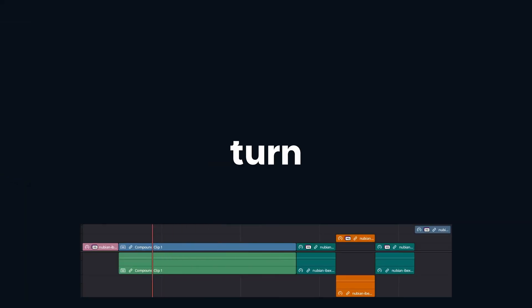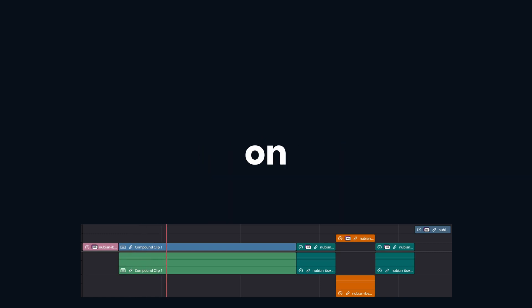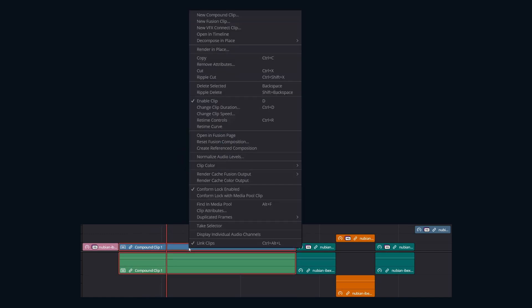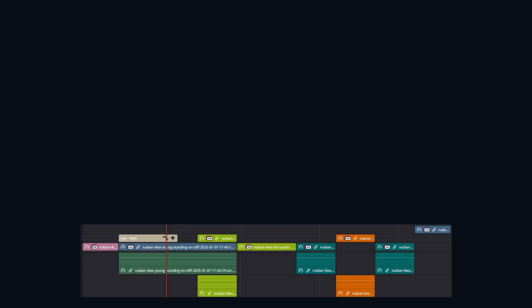We can turn compound clips that are already placed on the timeline back into individual clips by right clicking on the compound clip and clicking decompose in place.